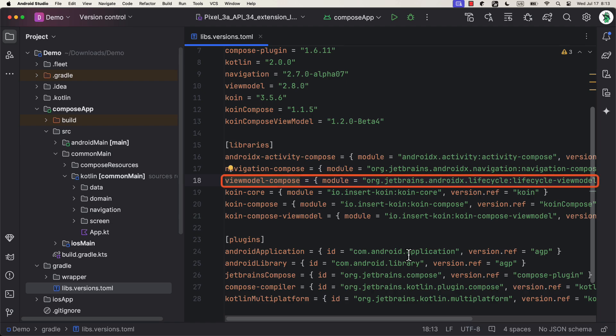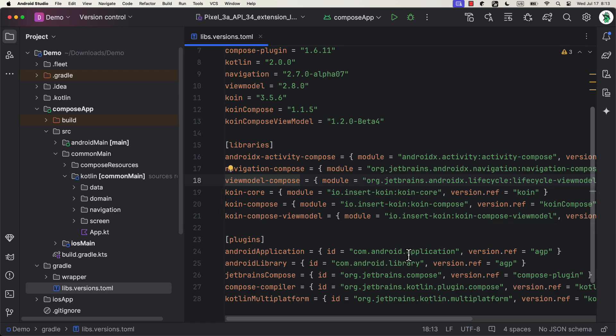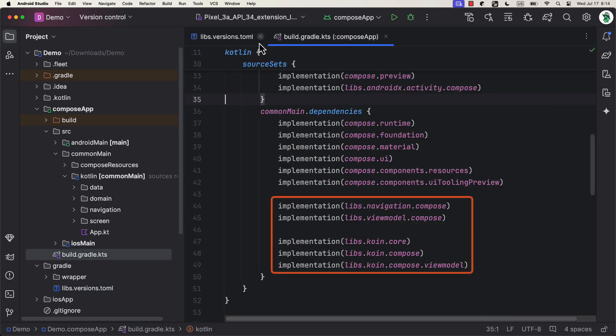Next, there is a Lifecycle ViewModel Compose artifact, which is also available in a Kotlin multi-platform environment. Plus, we can use it pretty much the same as in Android. And finally, we have three Koin artifacts: the core library, one for compose, and the third one that contains additional features to inject the view model in compose. We can place all those dependencies in the common main source set, and we are good to go.